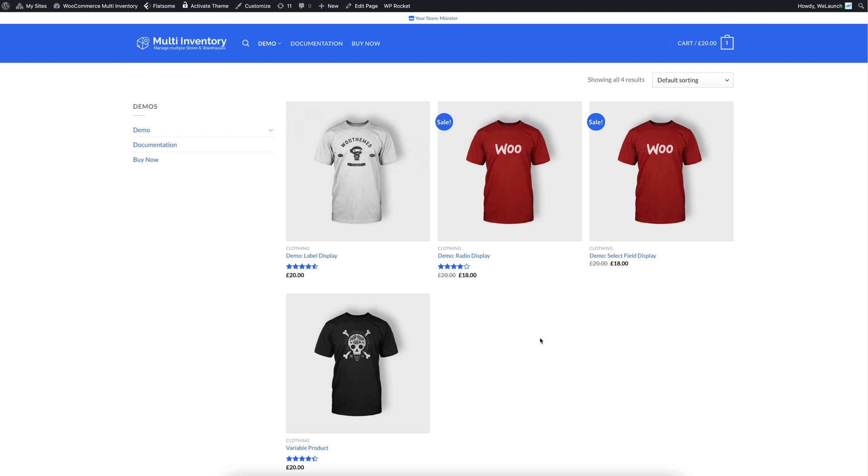Hey everybody, this is Daniel from WeLaunch and today I want to introduce you to our new plugin, the Multi Inventory Plugin.